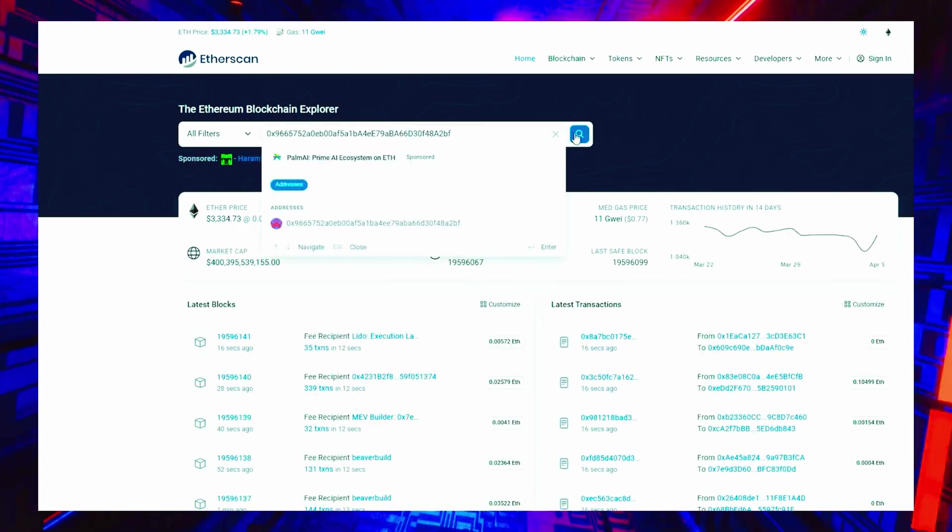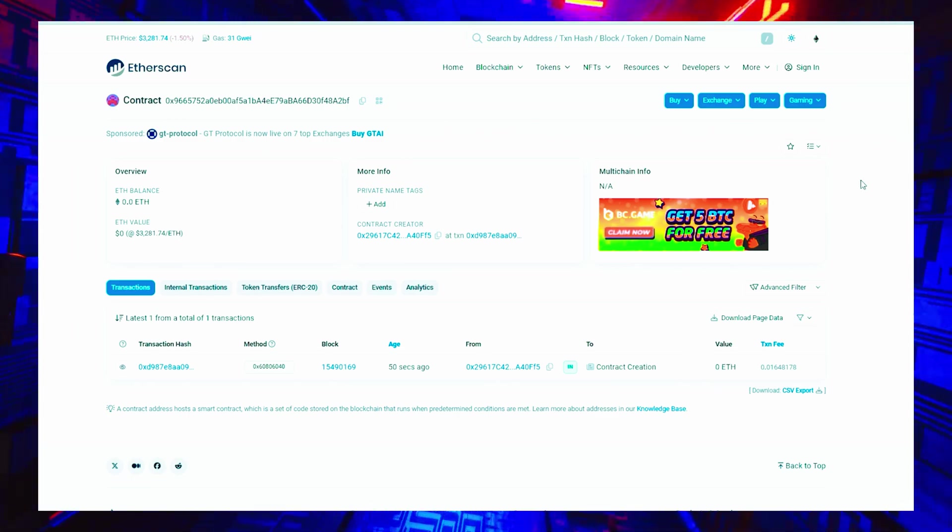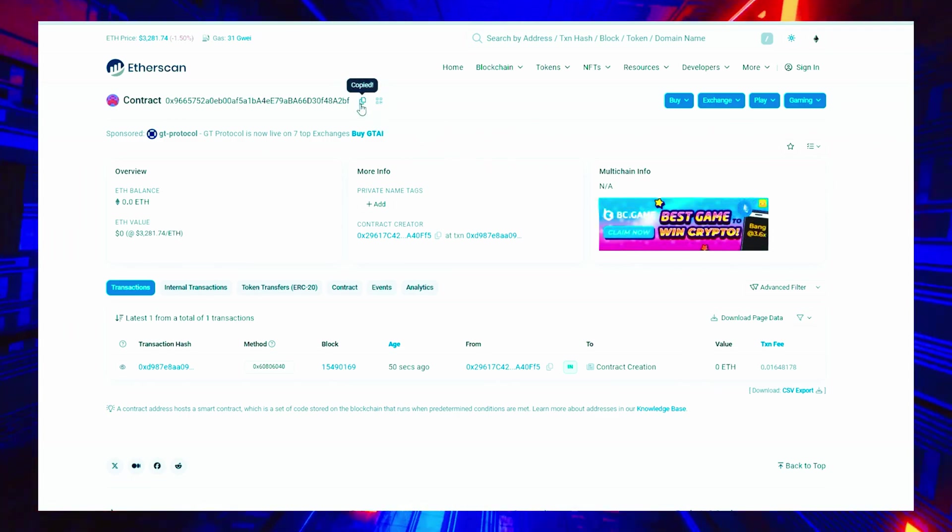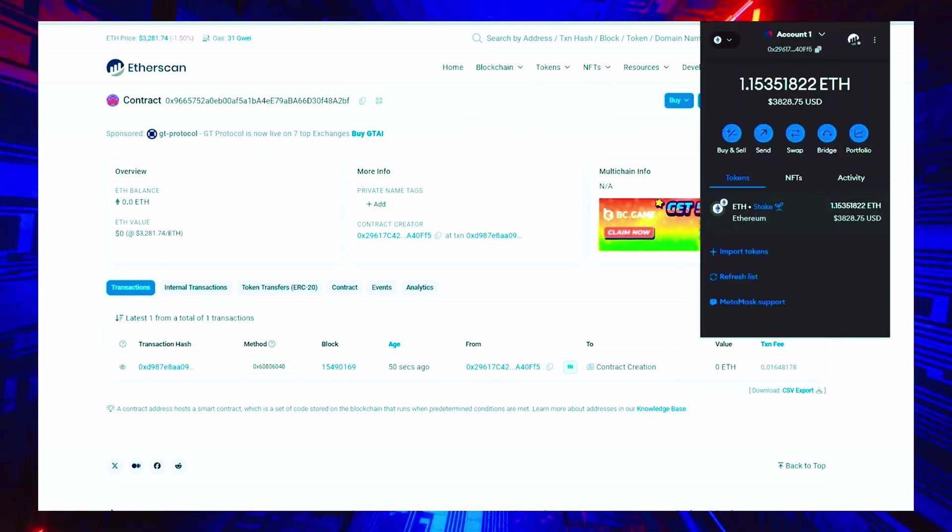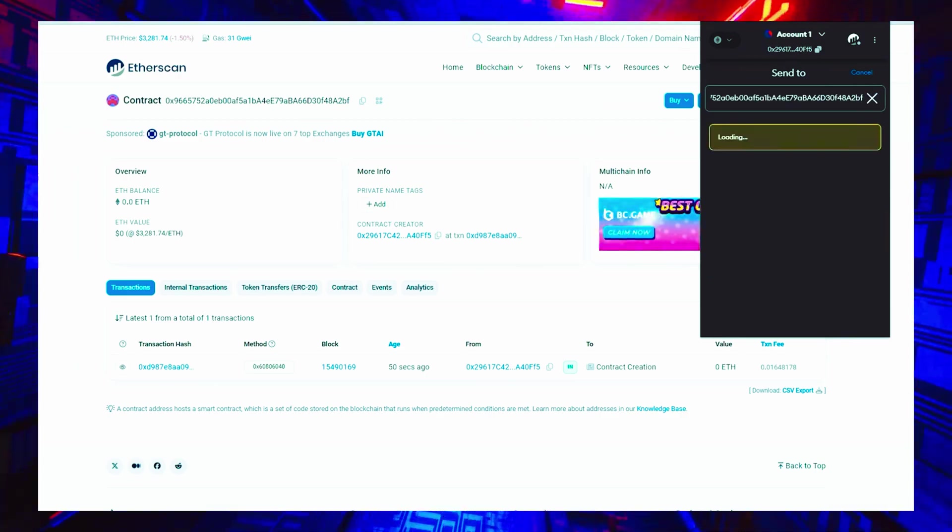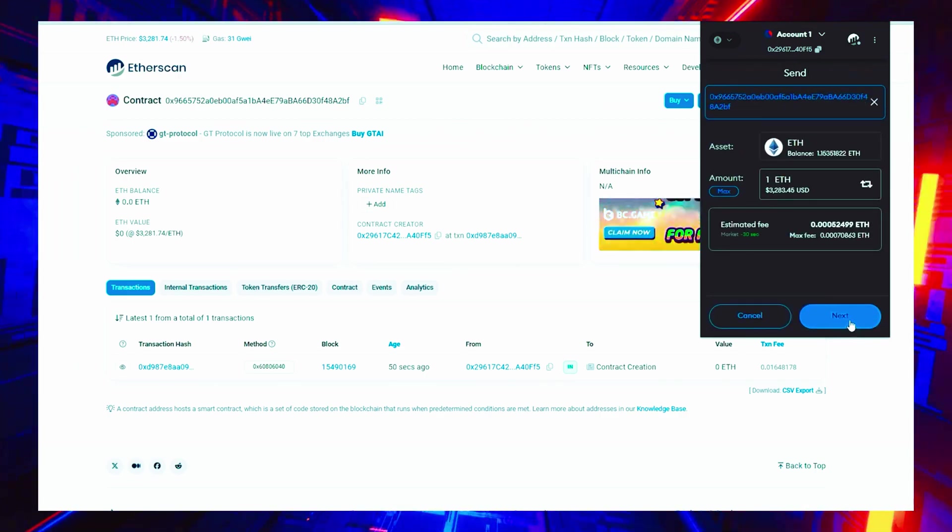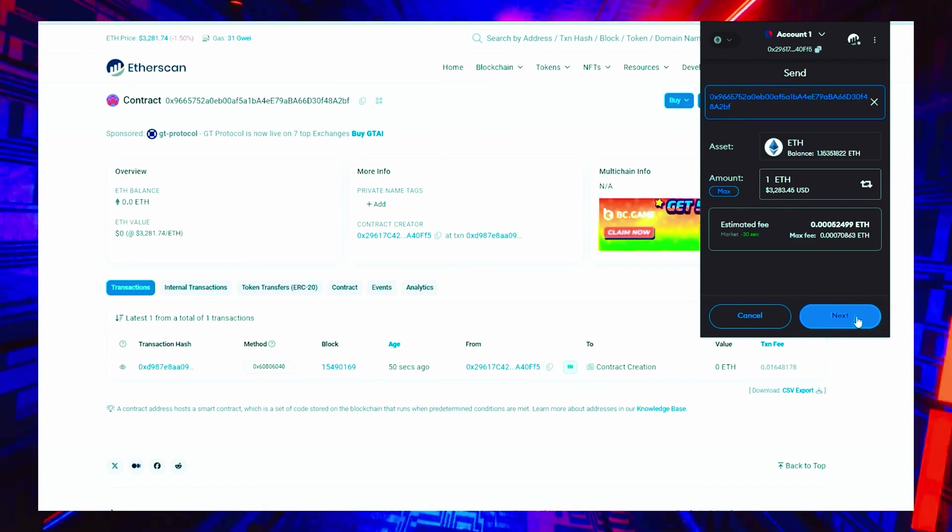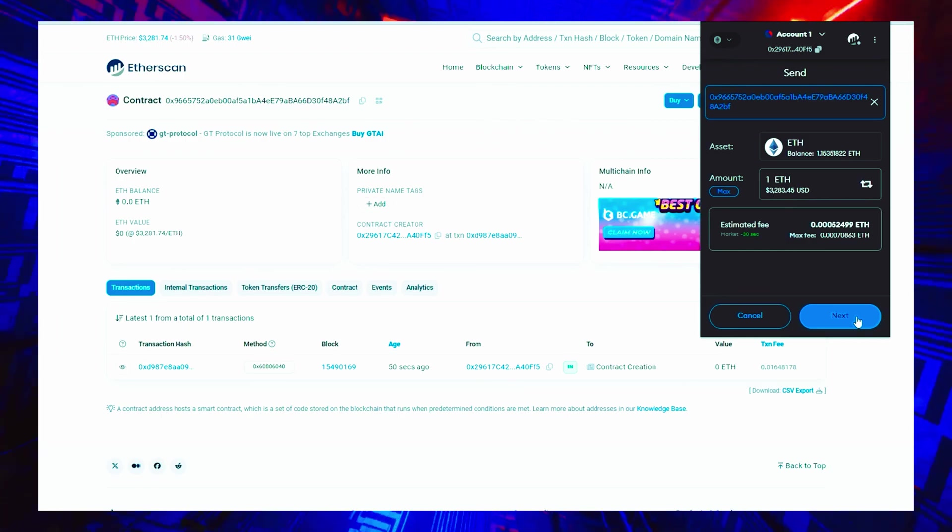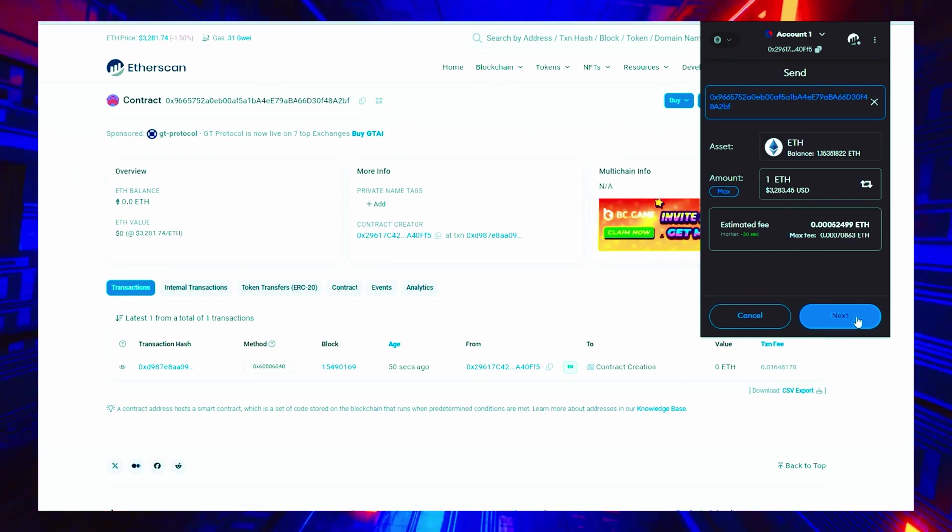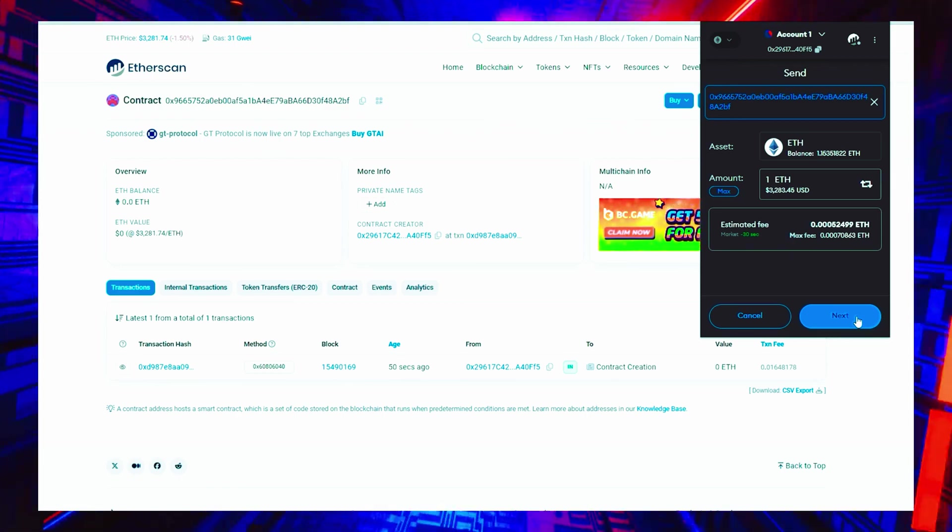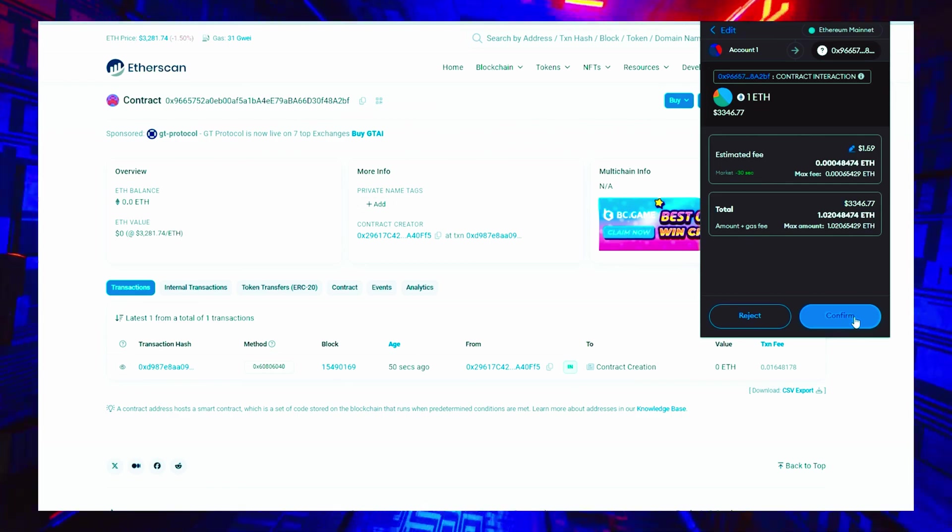Now we need to fund our contract with some ethers in order to access liquidity pools for sniping. I will copy this address and go to my MetaMask. Make sure that you have copied the correct address. You can fund the contract with whatever amount you want. However, the higher the amount you put in, the bigger transaction you'll be able to frontrun and the more profit you will generate over time. For example, if you are only engaging in frontrunning with 0.5 ethers, you will not be able to generate as significant slippage in the price as you would with a 10 ether insert.